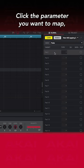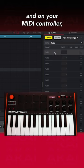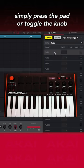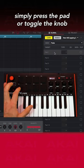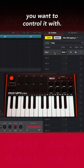Click the parameter you want to map, and on your MIDI controller, simply press the pad or toggle the knob you want to control it with.